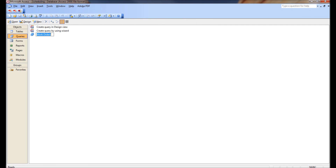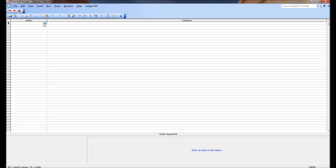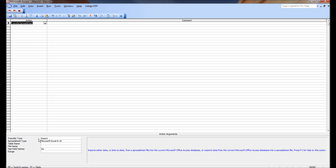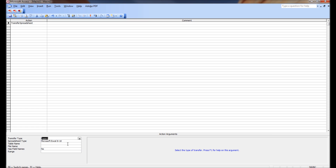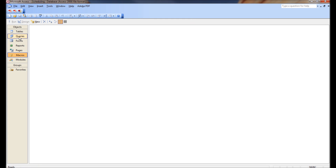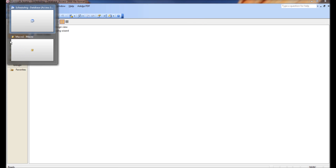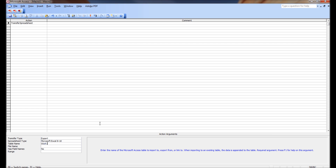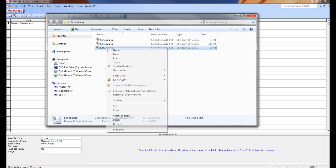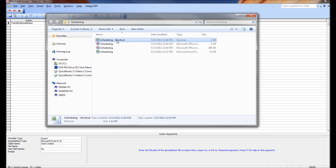The beauty of that is we can now use this query and export it to the same scheduling spreadsheet. Let's do that real quick. I'm going to write a macro — TransferSpreadsheet — and the transfer type is export, the spreadsheet type is Excel, and the table name is the query we're going to be exporting, which is 'work orders.' The file name is where we're exporting it to, and we need the whole path.